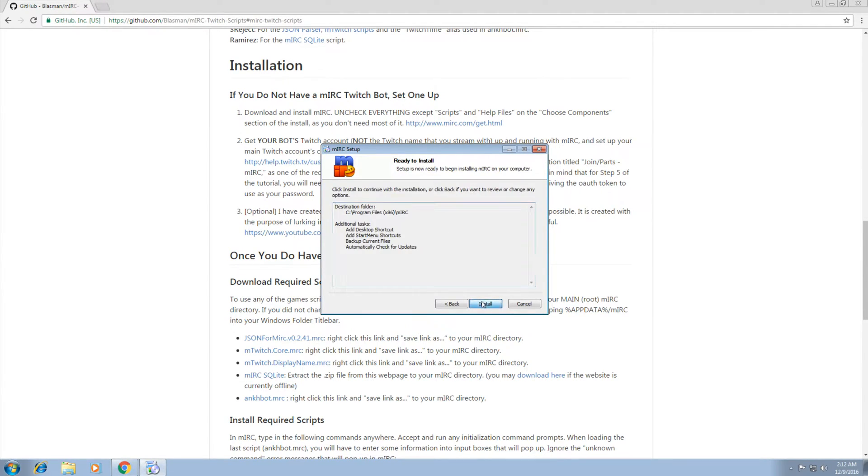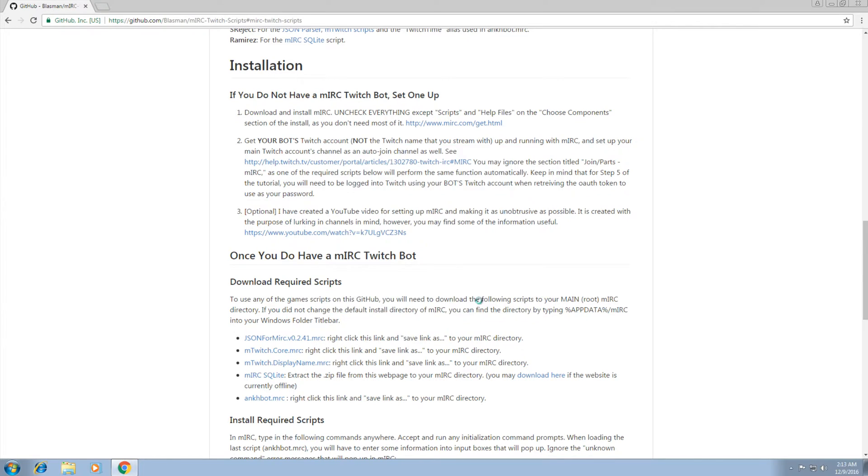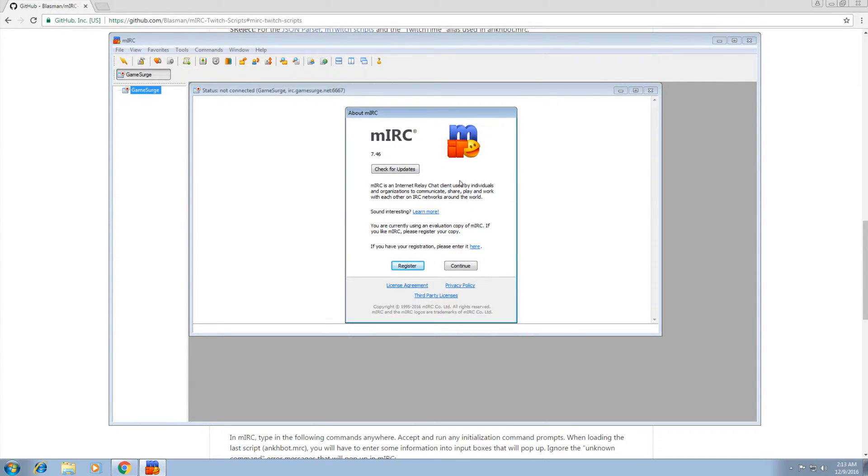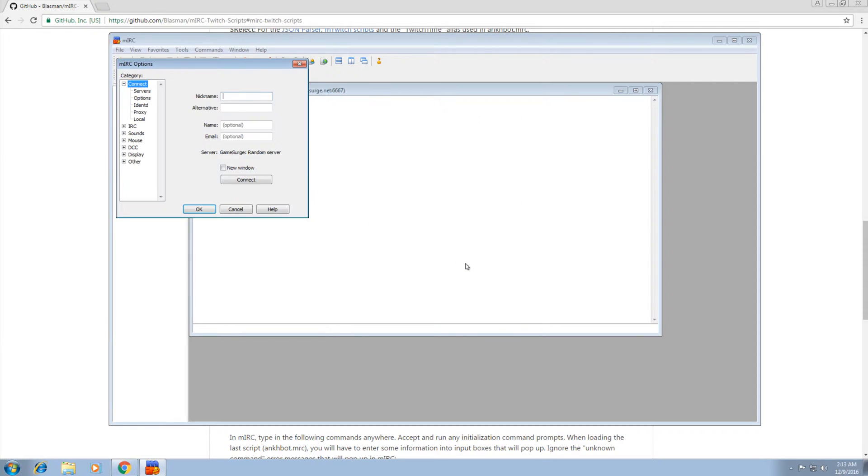Next. Next. Install. Run it. Once it's done, it'll give you this evaluation screen. If you do pay the $10 one-time fee, you'll never see this. Go to continue. Continue. Boom. We get to this screen.